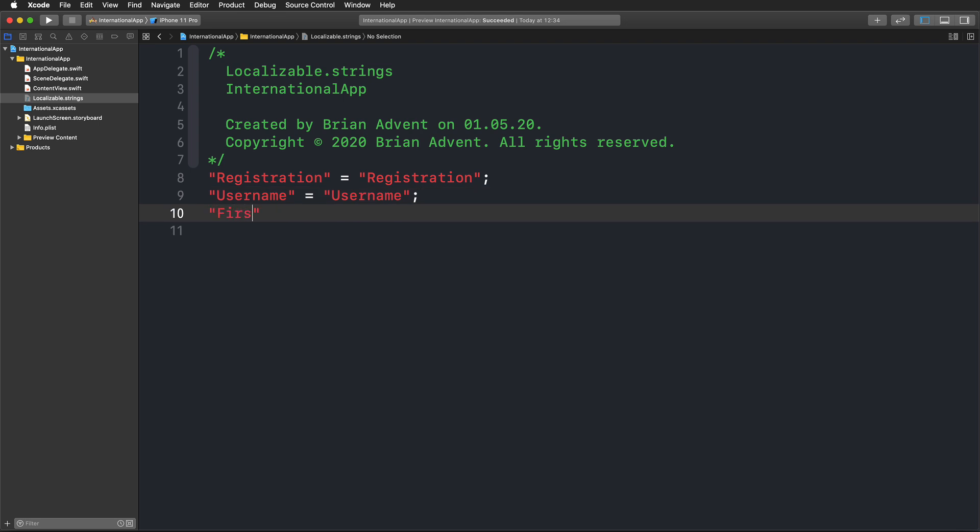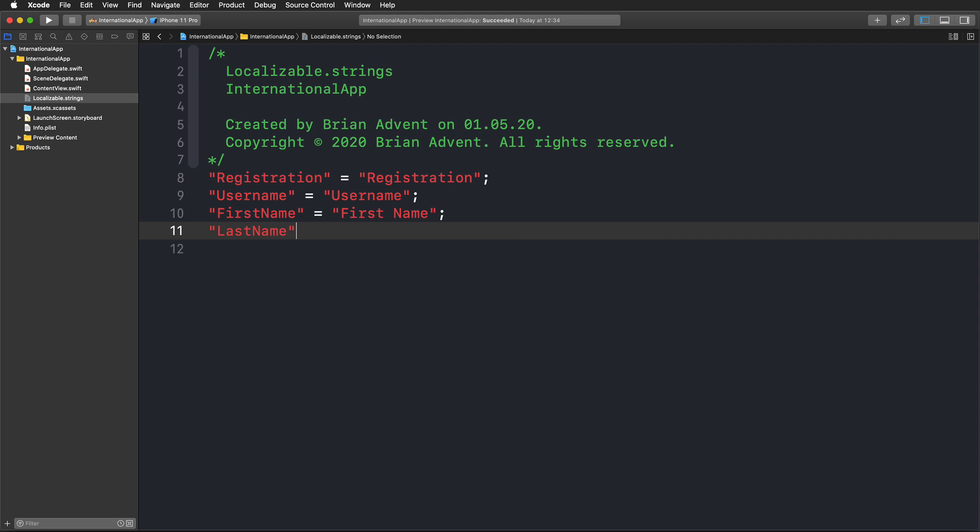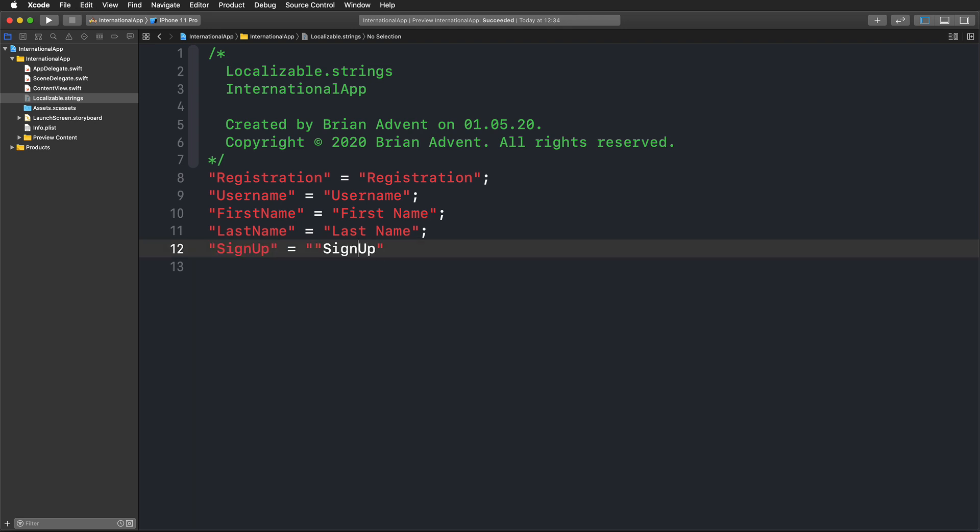This is also going to be first name with a white space. Then we have last name, same thing. And we're going to have sign up, which is going to be sign up with a white space.